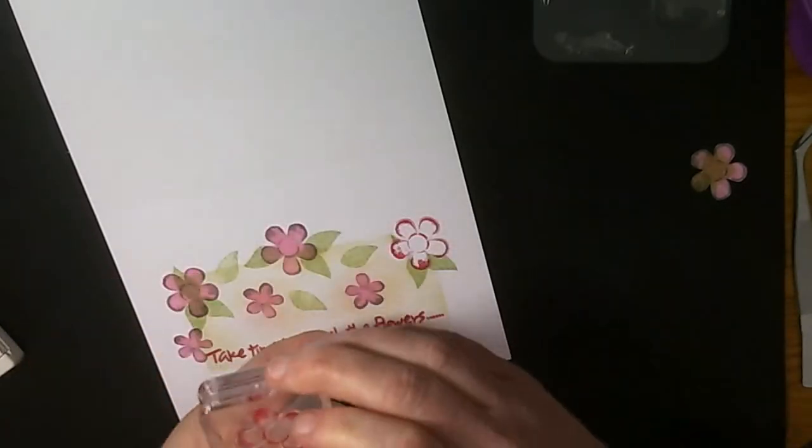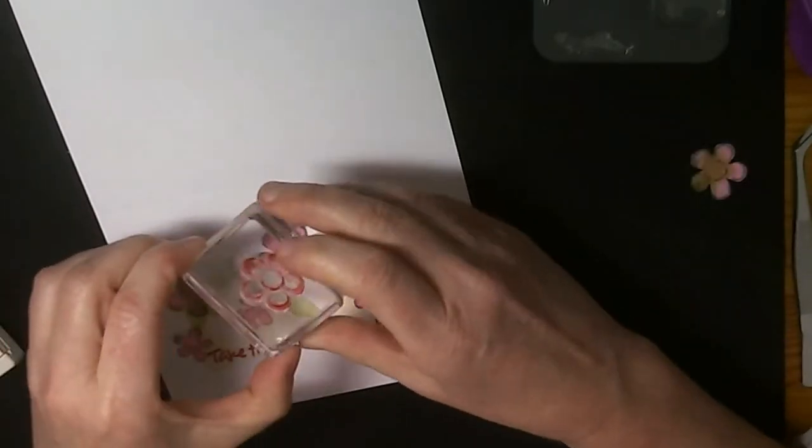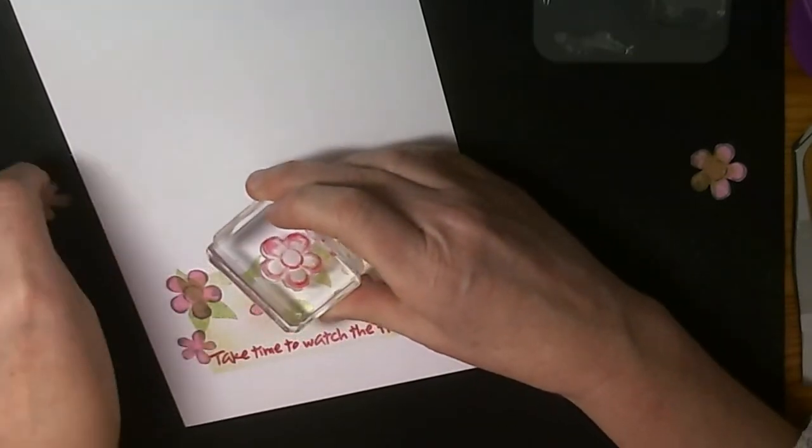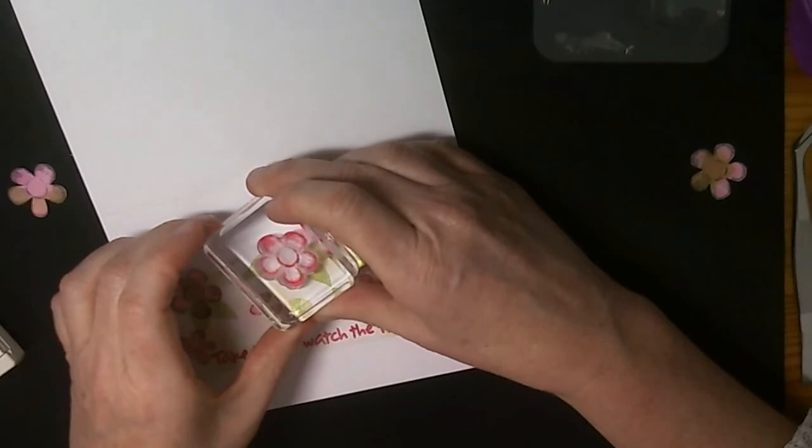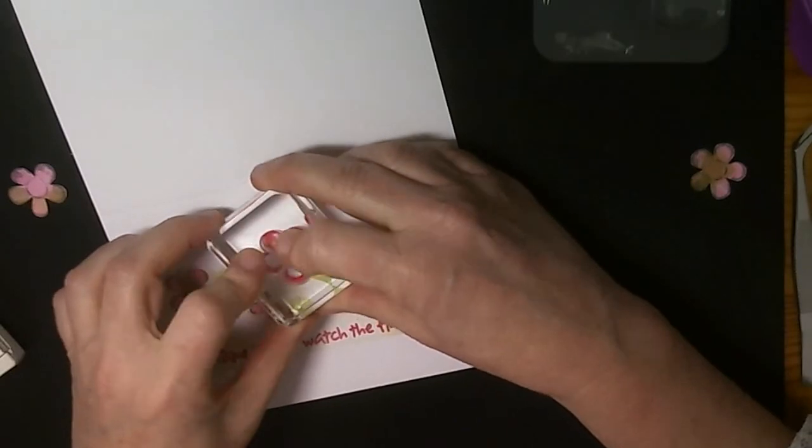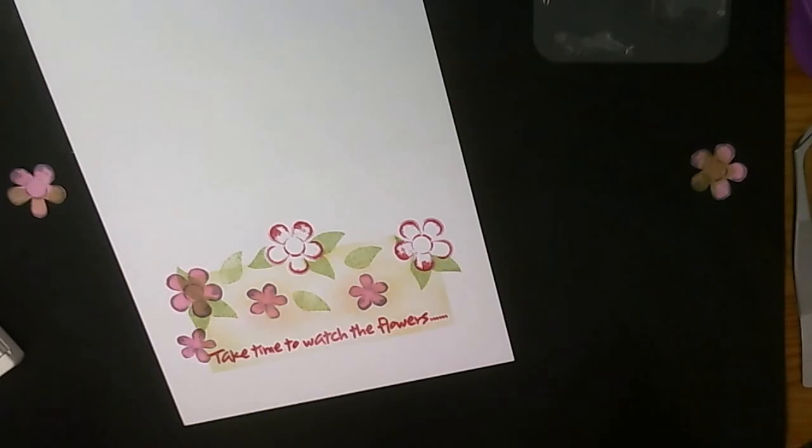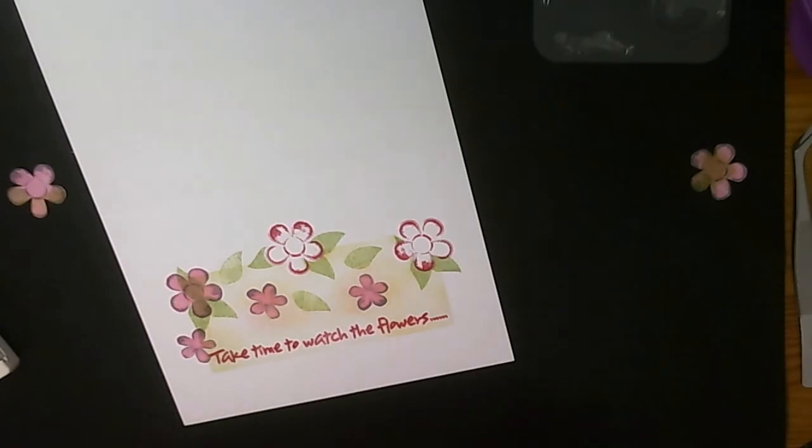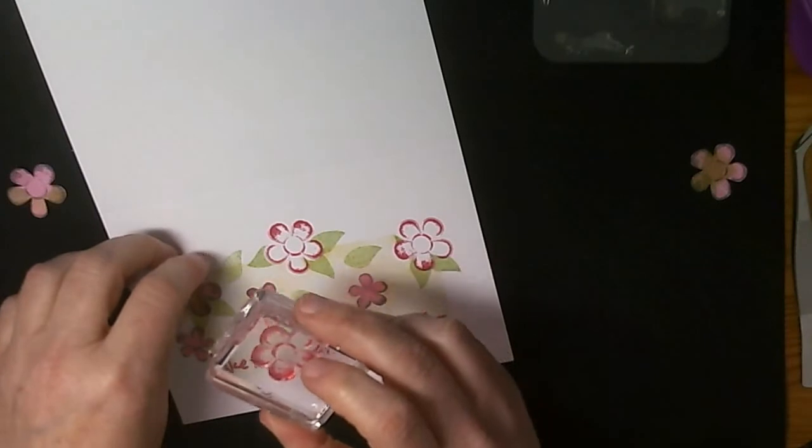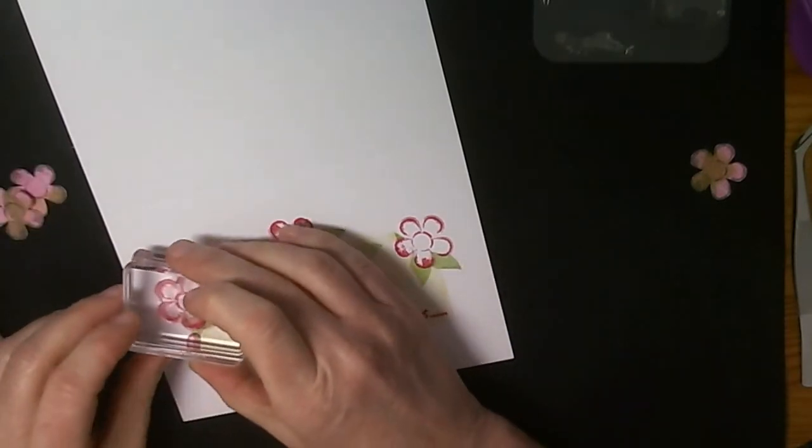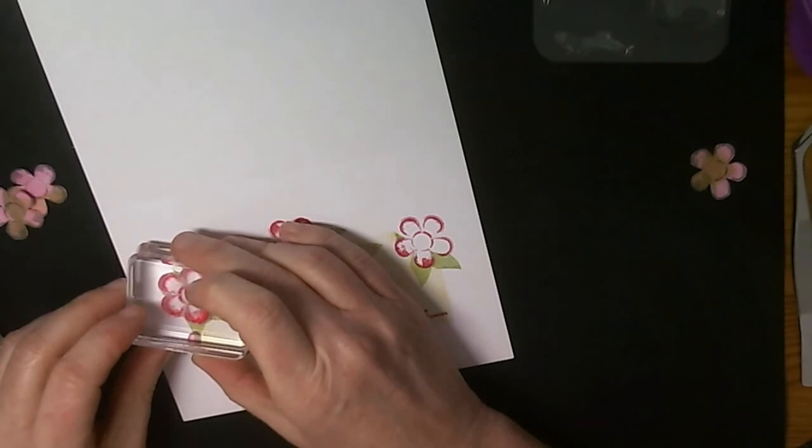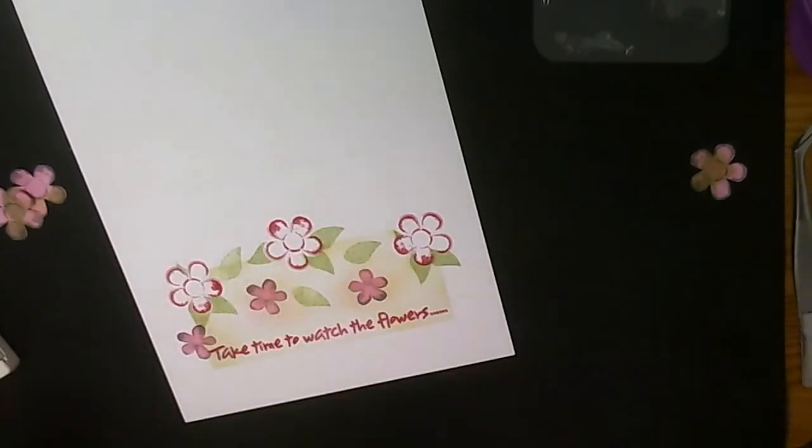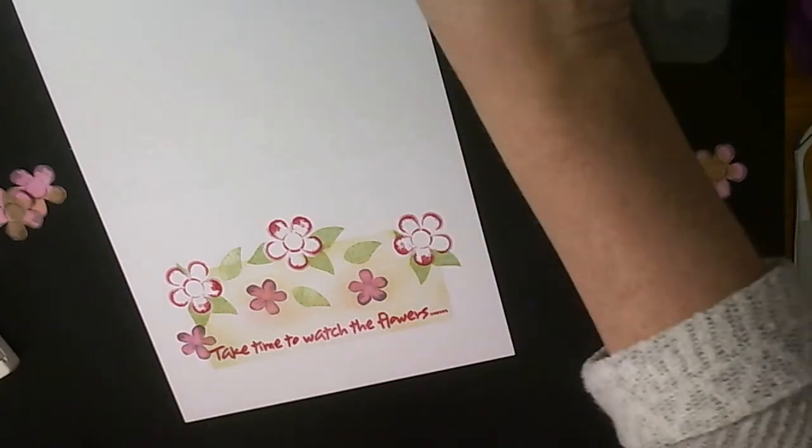And this one goes like that. And it sits quite neatly in here.